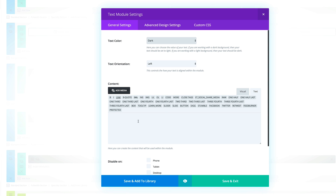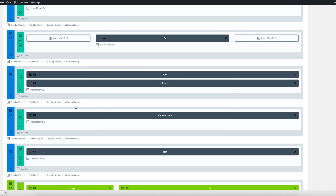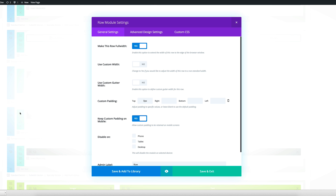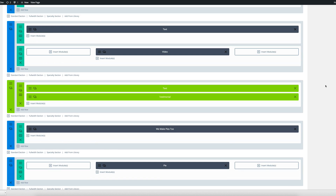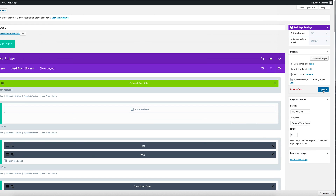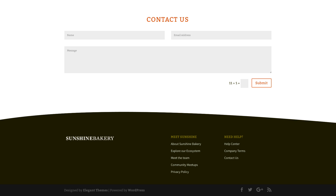Once you've added the text module, add the code — this code is provided in the show notes and the blog post. Once you've added the code, click save and exit, then go to the row module settings and make sure you've selected 'keep mobile padding on' for mobile and also make sure it is set to full width. Then click save and exit, click update, and view your page. This works for both the bottom curve and the top curve.